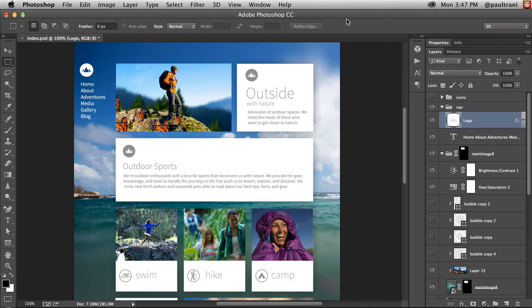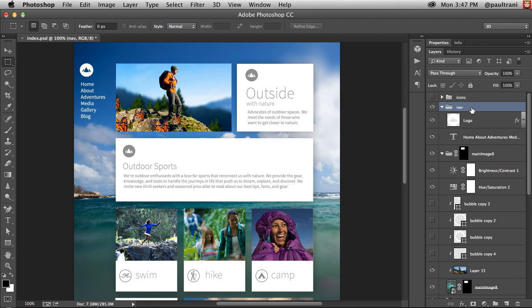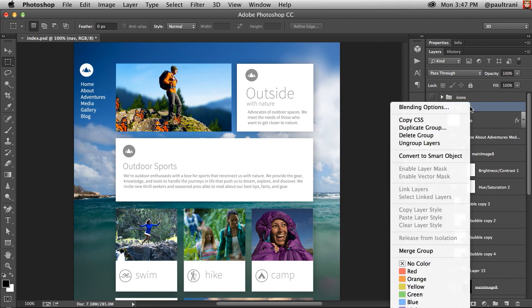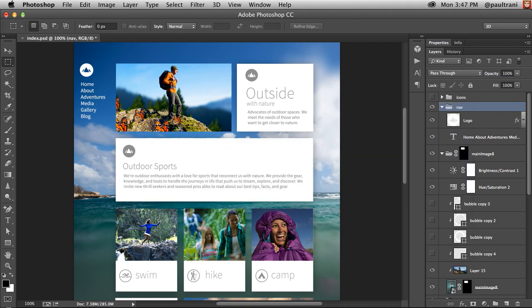If you've ever had to create a web project based on a PSD, typically what you do is you'd have Photoshop open. What you can do in Photoshop is you can right-click on any layer or layer group and you can copy the CSS right out of Photoshop.